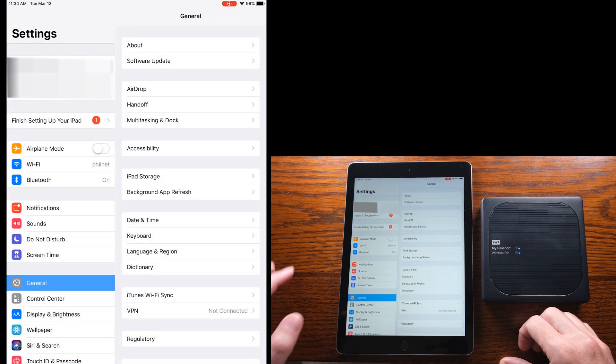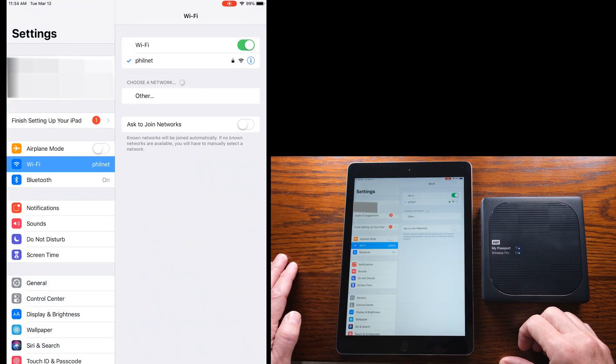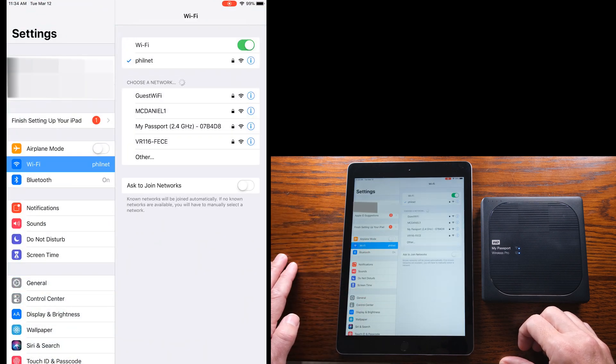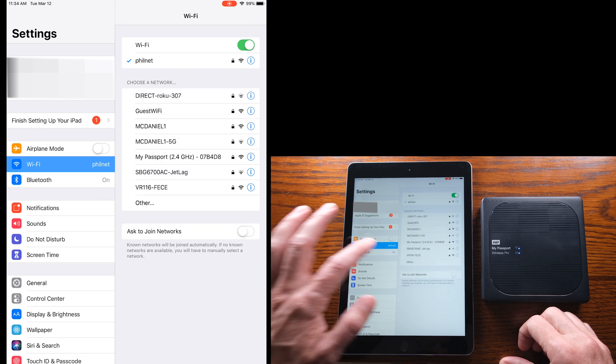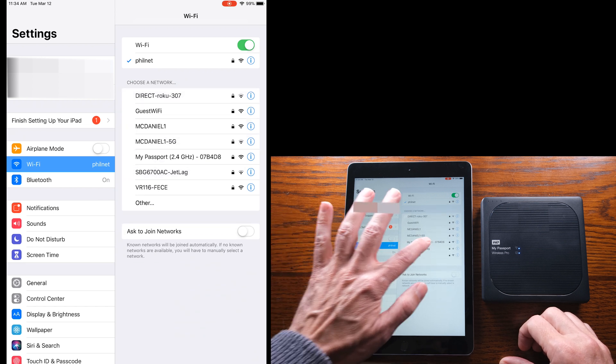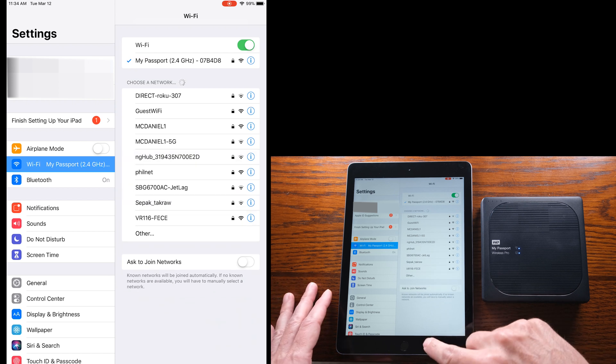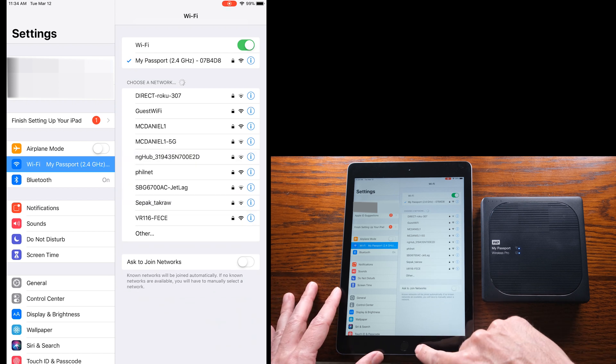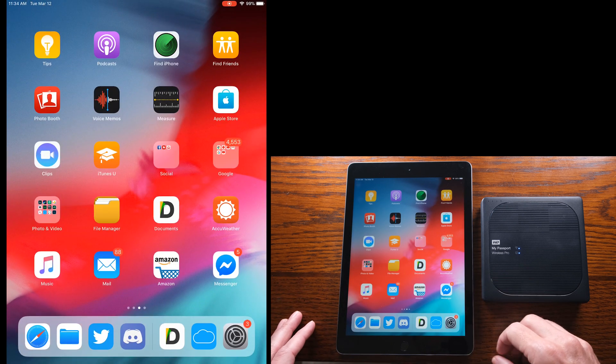Phil with Photo Gear Fun here. We're gonna jump right into this video. First thing you need to do is connect to the My Passport Wireless Pro. You can see now that my iPad is connected to my Wi-Fi. I'm gonna go ahead and connect to that My Passport Pro.